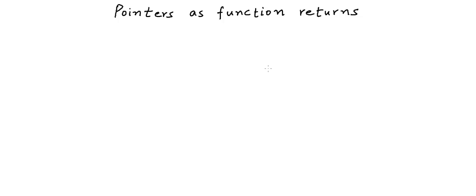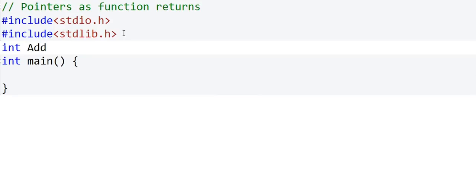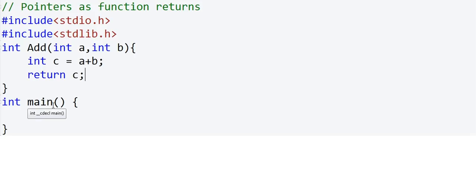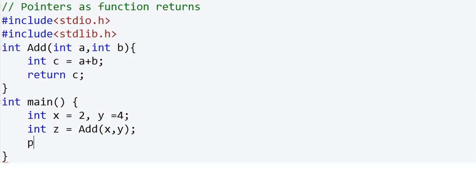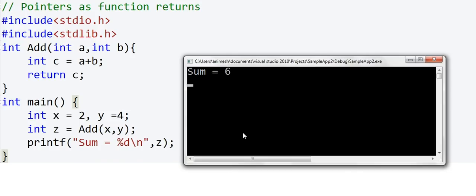I'll get started by writing some code. I want to write a very simple C program — a function called add that will take two integers as arguments, sum these two numbers, and return the sum. We declare a variable c equal to a plus b, and the function returns c. In the main method, I'll initialize two variables x and y, with x equal to 2 and y equal to 4. We'll have another variable z which will collect the return of this function add, passing x and y as arguments. Finally, I'll print the sum.